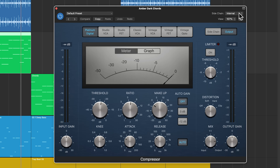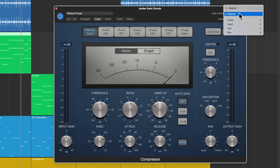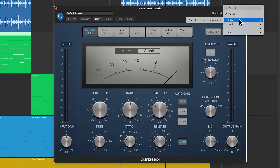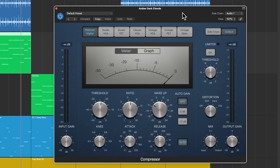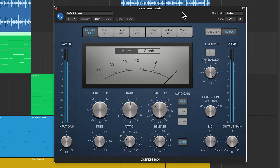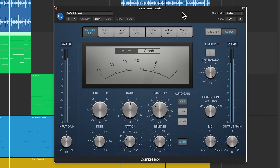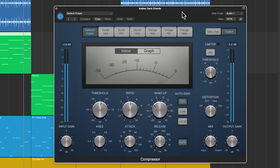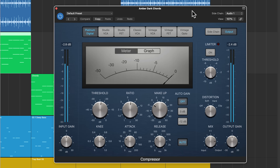So I'll go ahead and turn on the compressor, go to the compressor's sidechain input. And this time, we are selecting an audio source. So I'll select the Blue Skies pluck lead. And now when I hit play, you can see that each pluck is ducking down the level of the chords.